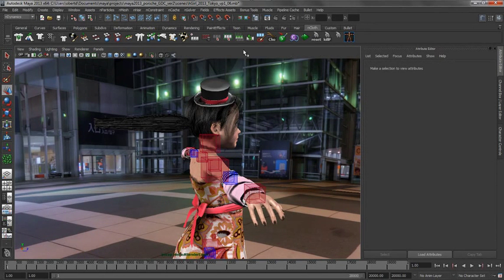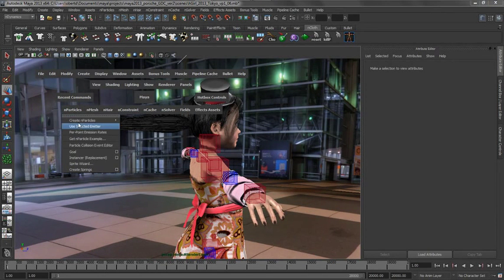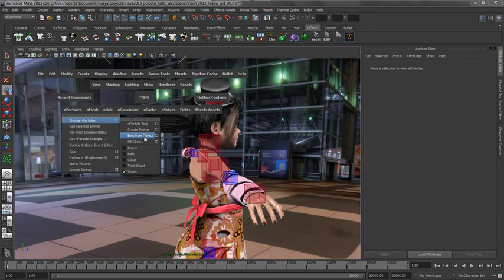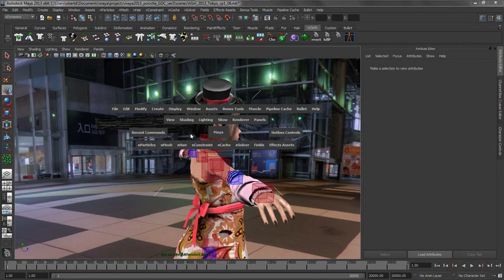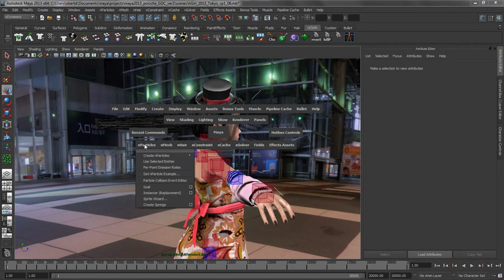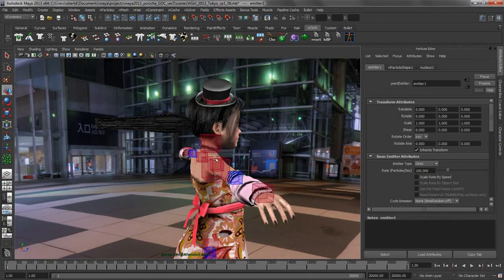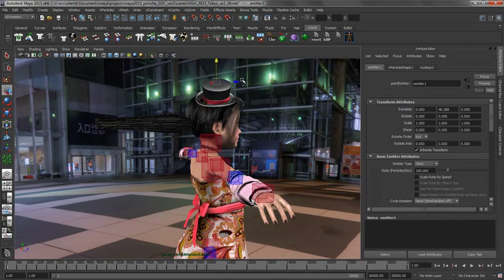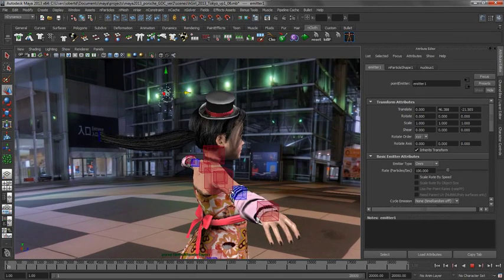So let us go ahead and get our N particle system in our scene, let us go ahead and create a simple emitter, an omnidirectional emitter that is spitting out water particles. Let us say create an emitter. Let us go and position that guy up here and we will play this back.